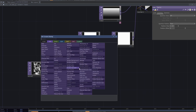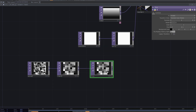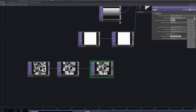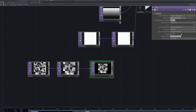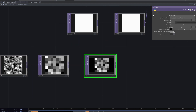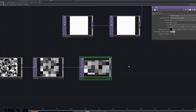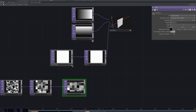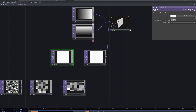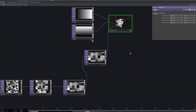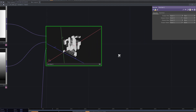Add a fit TOP. Set the resolution and set fit to fit horizontal. Use this one instead of the constant for the blue channel and the third input of the reorder. So I made this texture that gives the 3D space with the points.